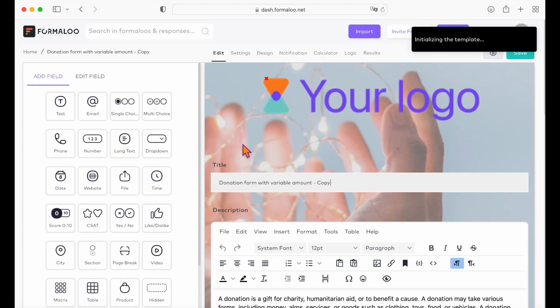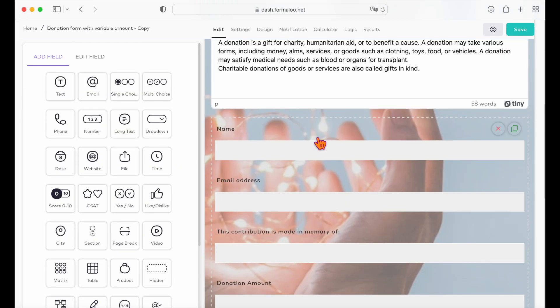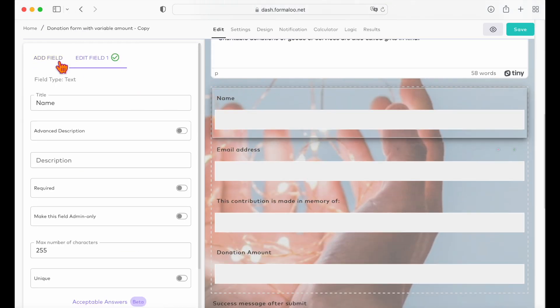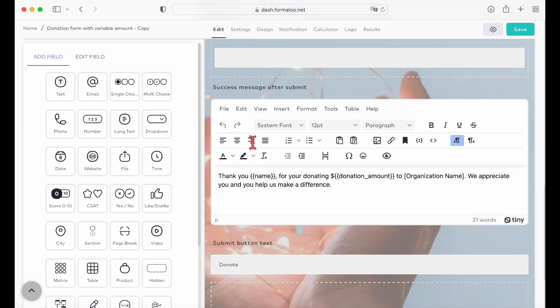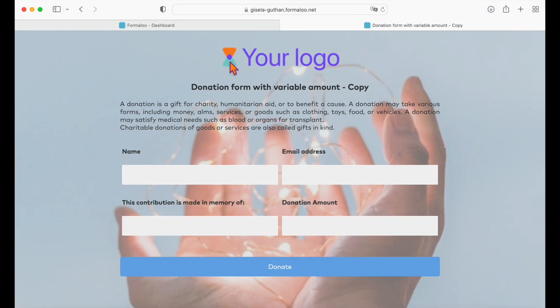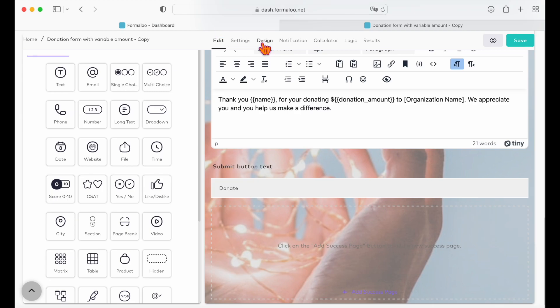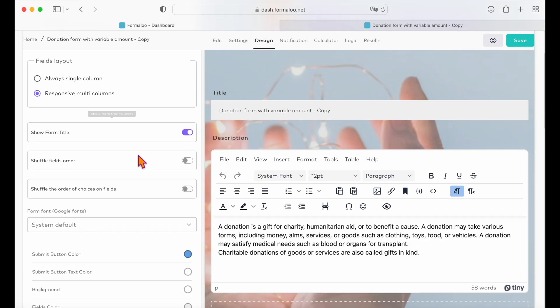You can add new fields to your donation form or remove the existing ones. Also, you can change how your form looks. To change the look of your form, go to the design tab.